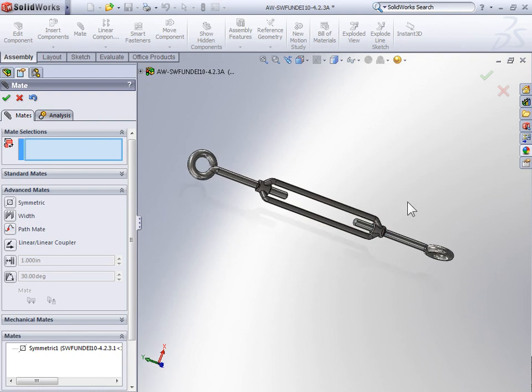Of course, in this example, we did have that plane centered on the center component. But if we didn't, we could have used the width mate.